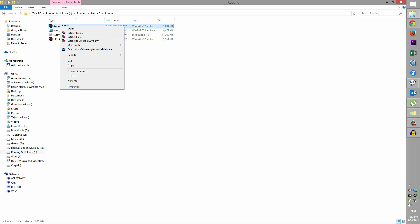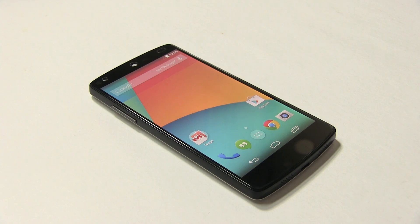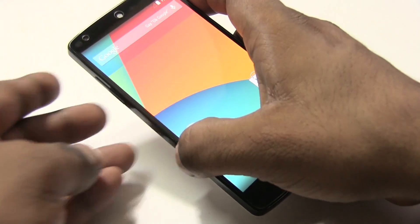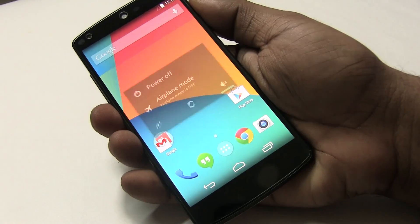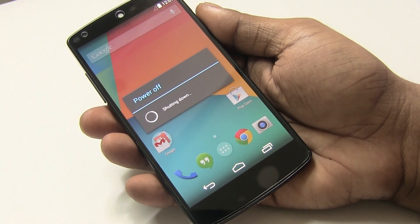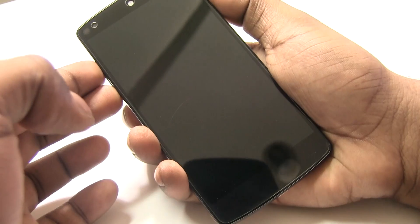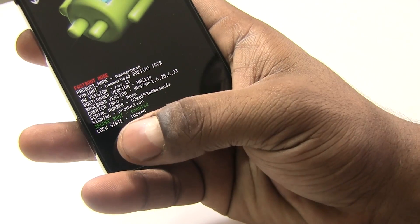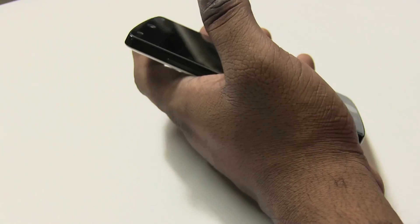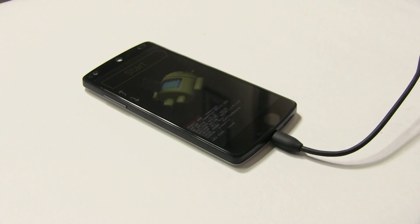I've downloaded those four files. First, right-click the Android SDK Slim zip and extract it, then do the same with the latest USB drivers. Now on your phone, go ahead and turn it off. Give it a few seconds, then hold both volume up and volume down at the same time and hit power. You will be in bootloader mode, and as you can see it will say your lock state is locked — don't worry, we're going to unlock it now. Connect your phone to the PC with a micro USB cable.